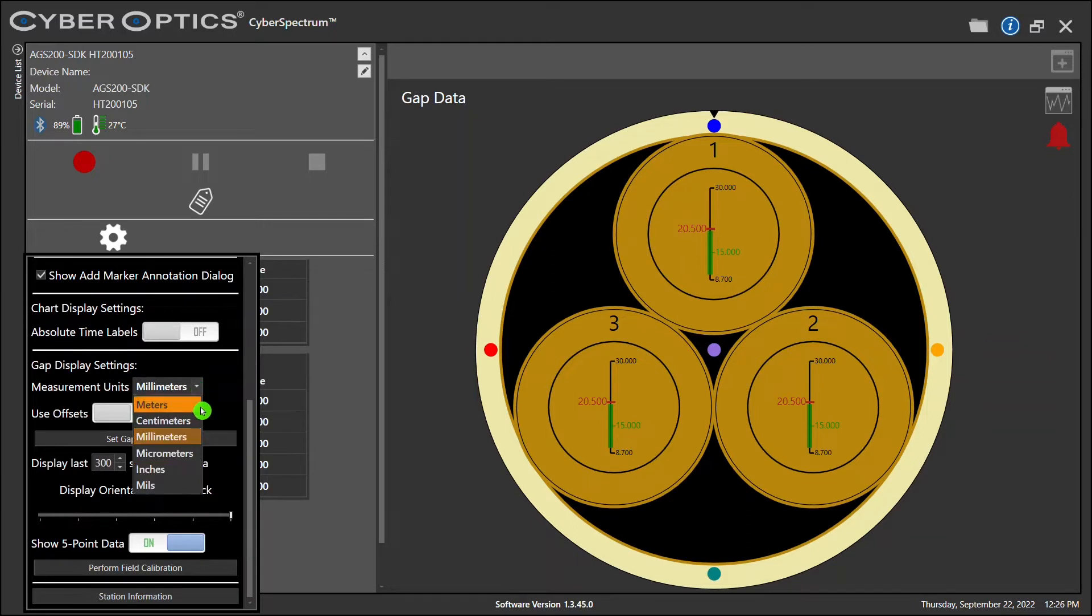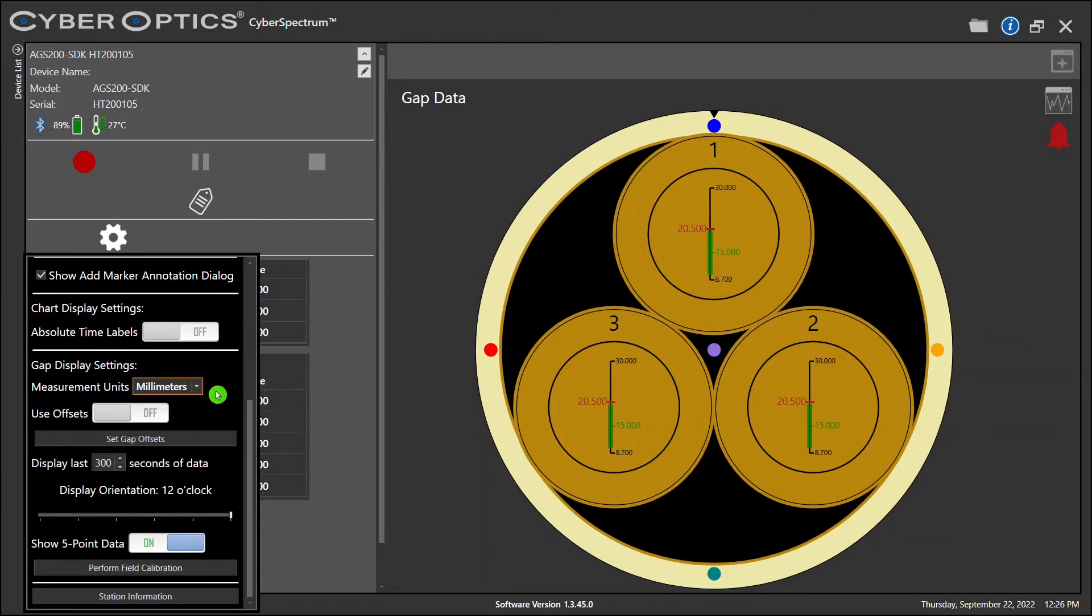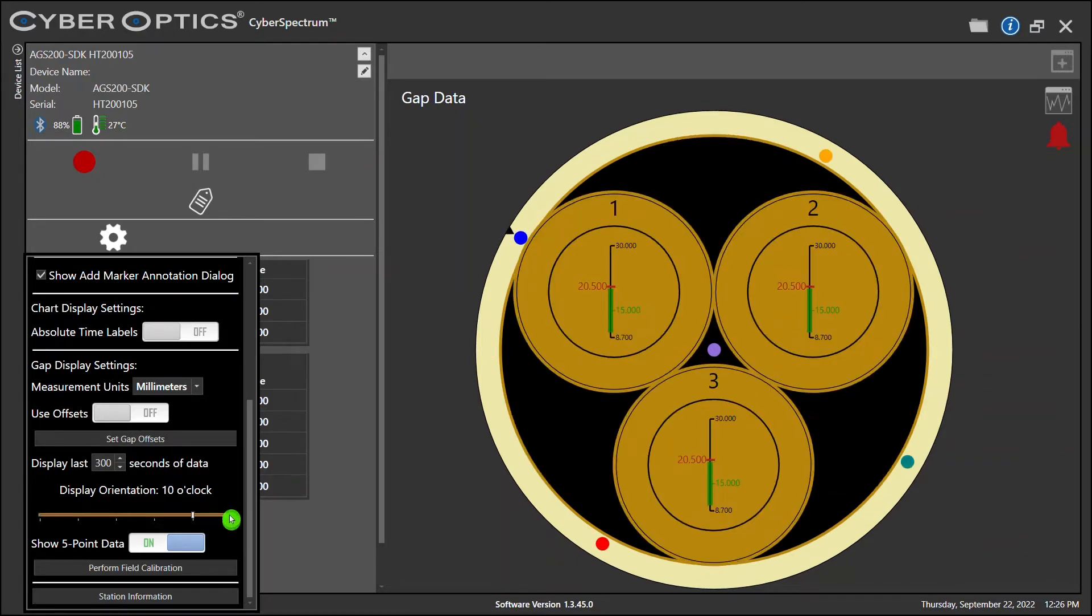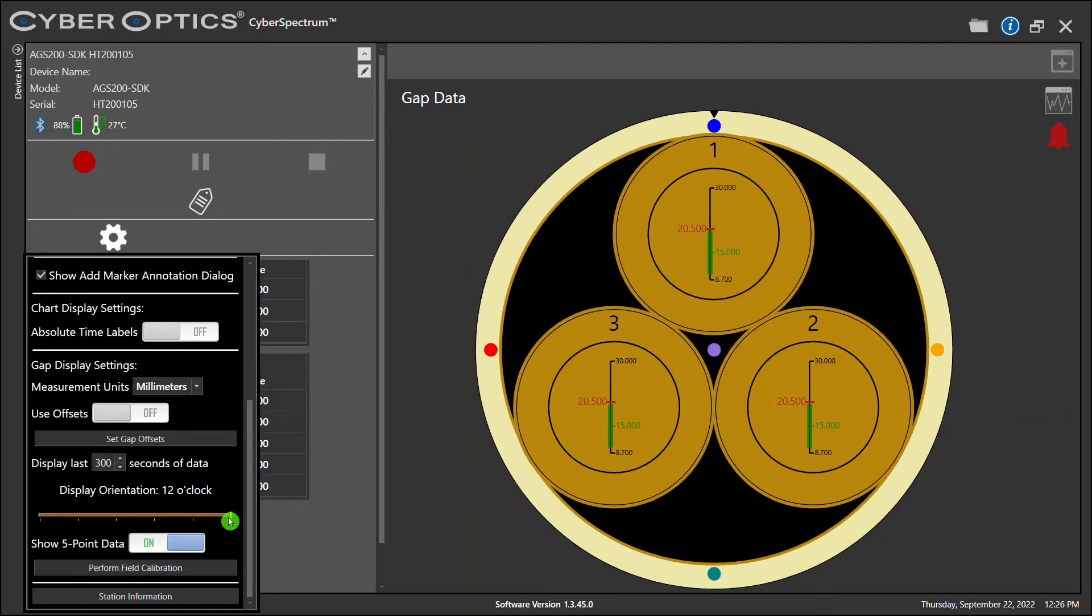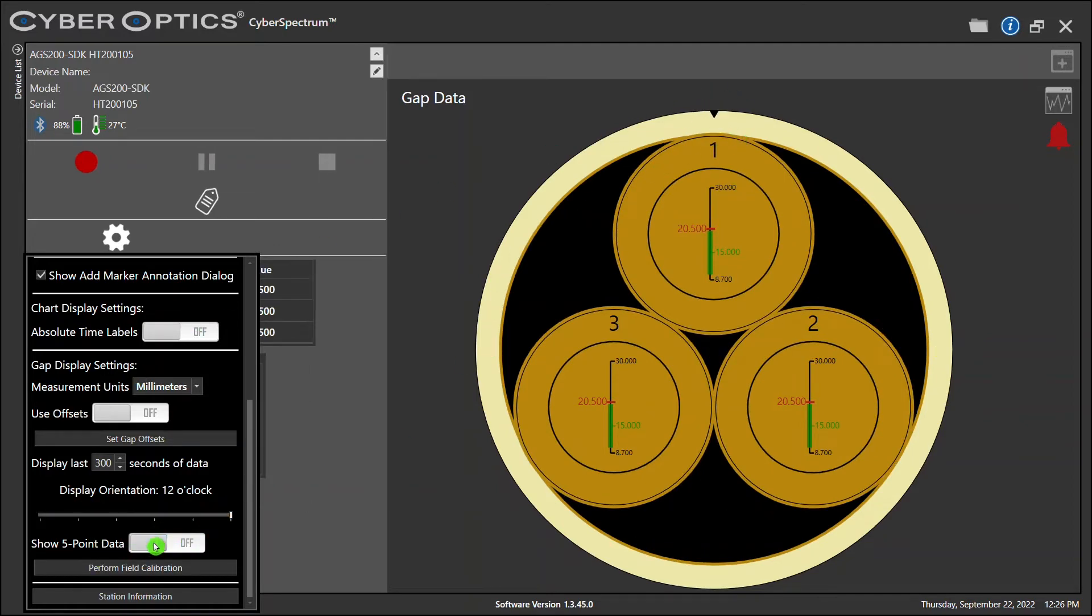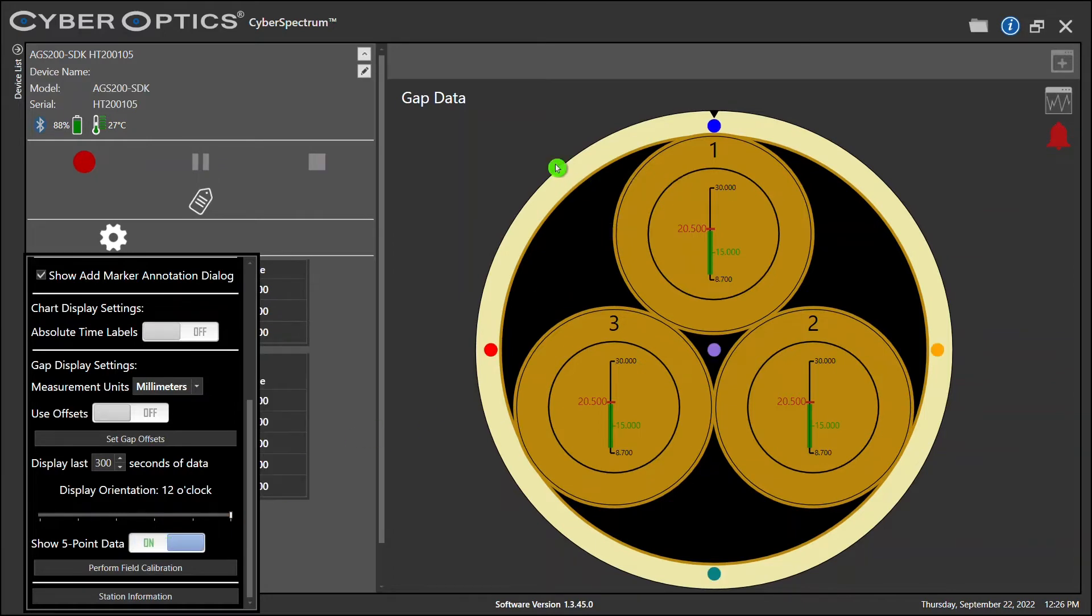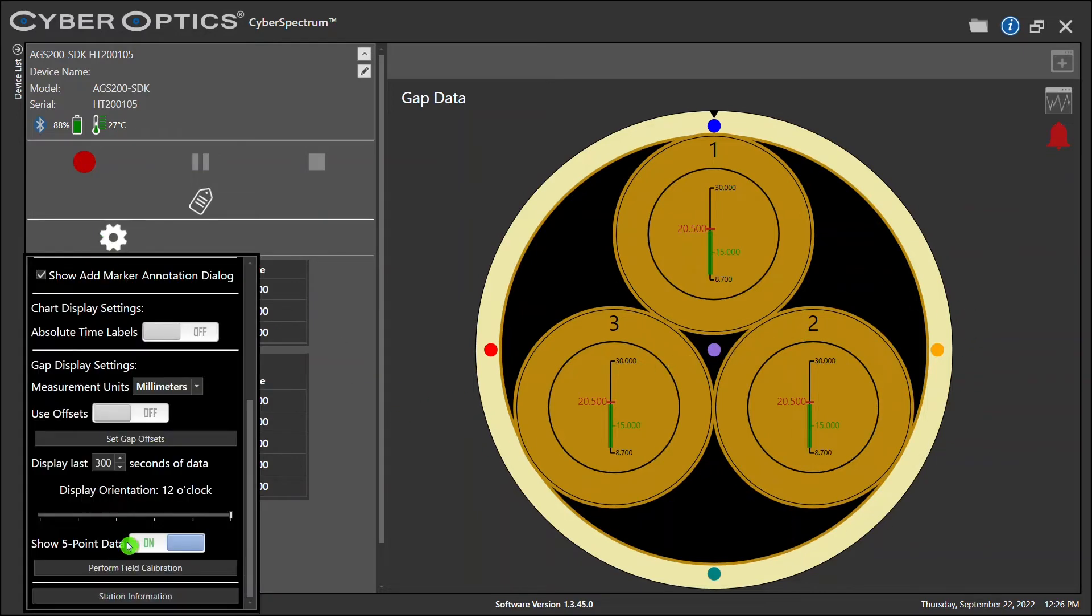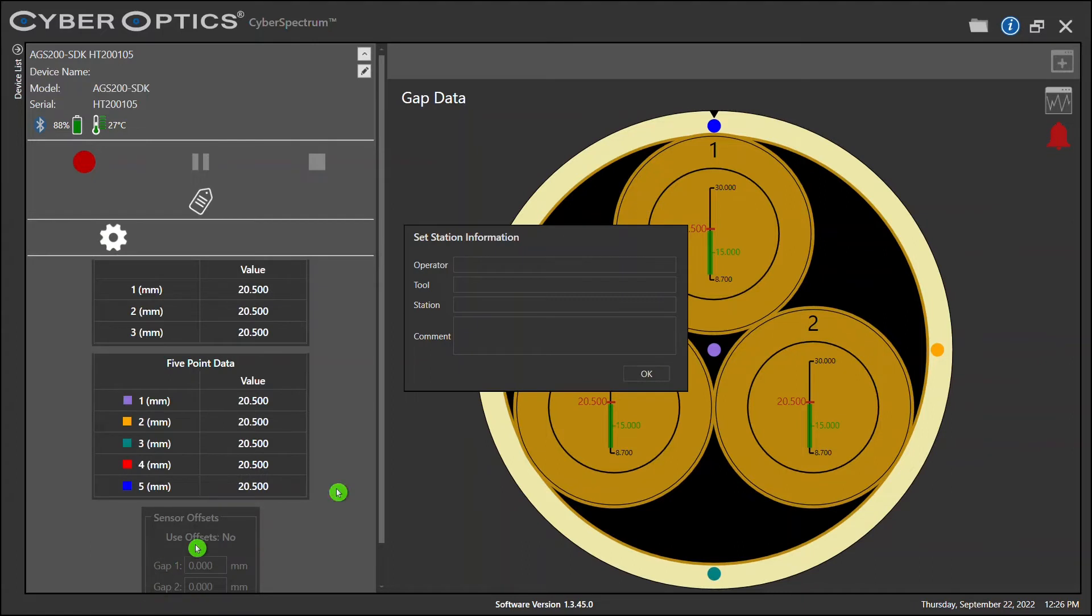Gap settings. Available measurement units. Gap offsets, which I recommend not to have any. And display orientation, which will move your notch. Show 5-point data will more accurately fine-tune your chamber by color-coding 5 points of measurement instead of your original 3. And lastly, your station information. Here, you can input operator, tool, station, or any comments you may want to include in your data.